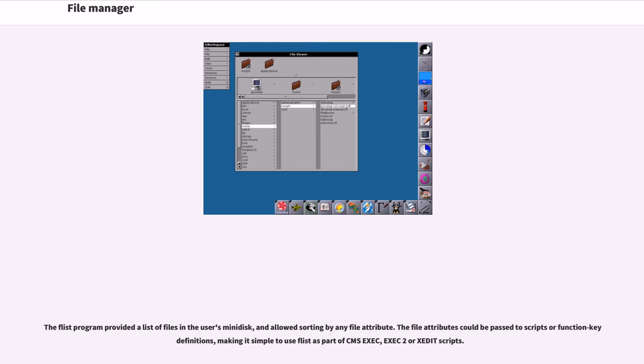The FLIST program provided a list of files in the user's minidisk, and allowed sorting by any file attribute. The file attributes could be passed to scripts or function key definitions, making it simple to use FLIST as part of CMS EXEC, EXEC2 or XEDIT scripts.